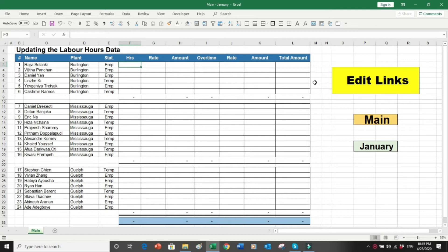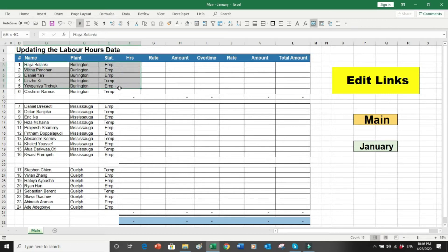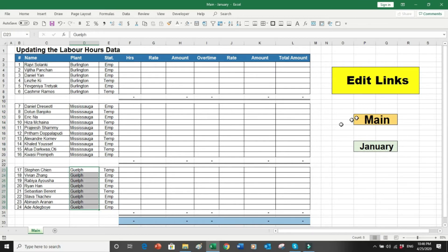Let me explain the situation and this is how we do it. First of all, we are updating a labor hours file. I have three manufacturing facilities: one is in Burlington, one is in Mississauga, and one is in Guelph — all three Canadian cities. This is the main sheet and it is working for the month of January.